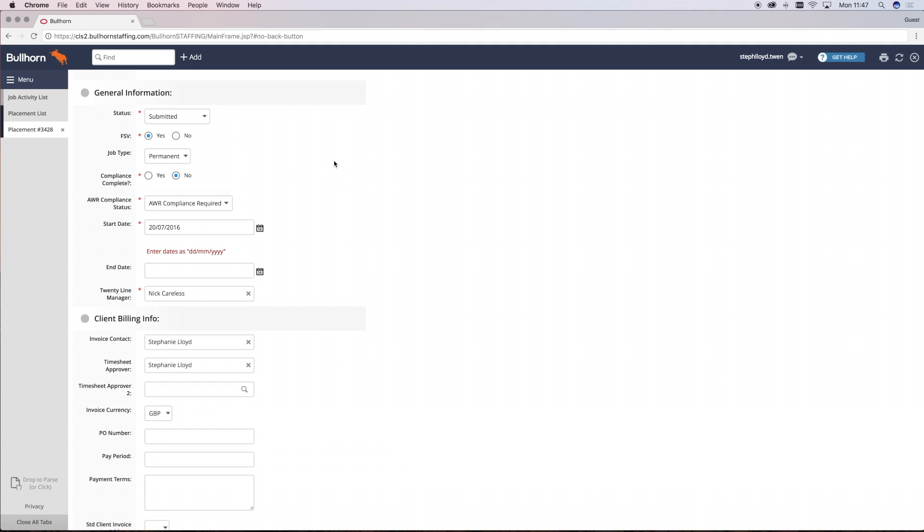Now let's look at how you record contract placement. There's a lot more that you have to ensure you get right when you're recording a contract candidate. This starts with making sure you've got their address, their email address, their limited company details, their bank details and the VAT number of the candidate record before you go to make a placement.